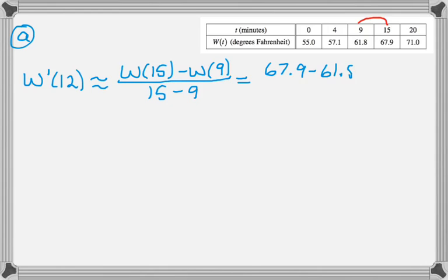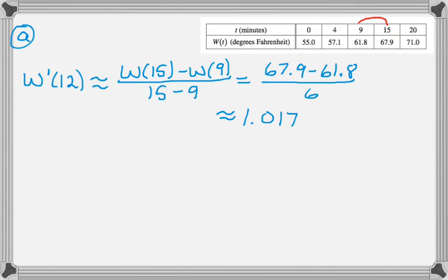That gives you just reading off values from the table, which is approximately that. And then we need units, so the units of the numerator are degrees Fahrenheit and of the denominator are minutes.